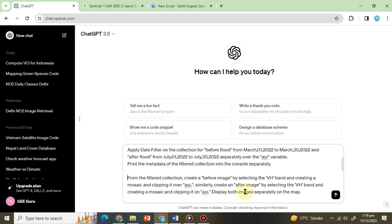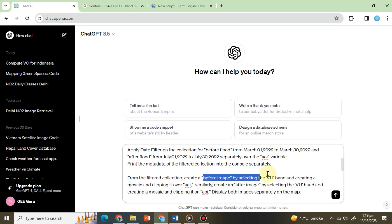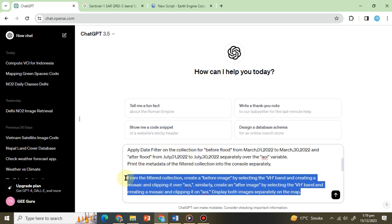Display both images separately on the map. In this instance we have specifically chosen the VH band to display the images as it is widely recommended for flood mapping due to its heightened sensitivity to changes on the land surface. We will clearly specify that the VH band is being used in both the pre and post flood images as these images will play a crucial role in the subsequent analysis.